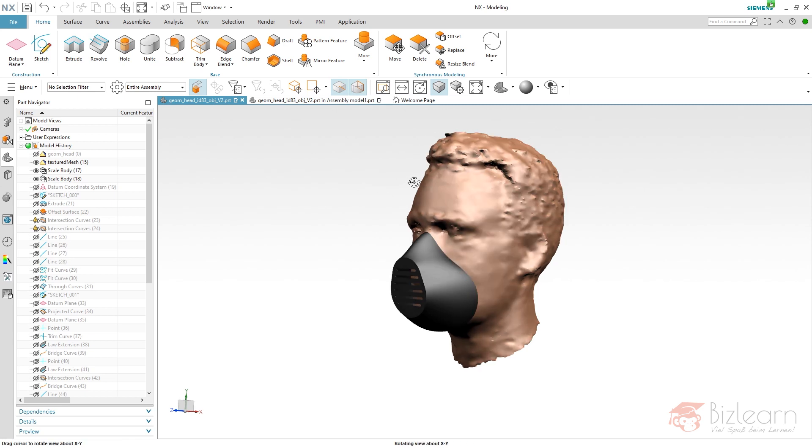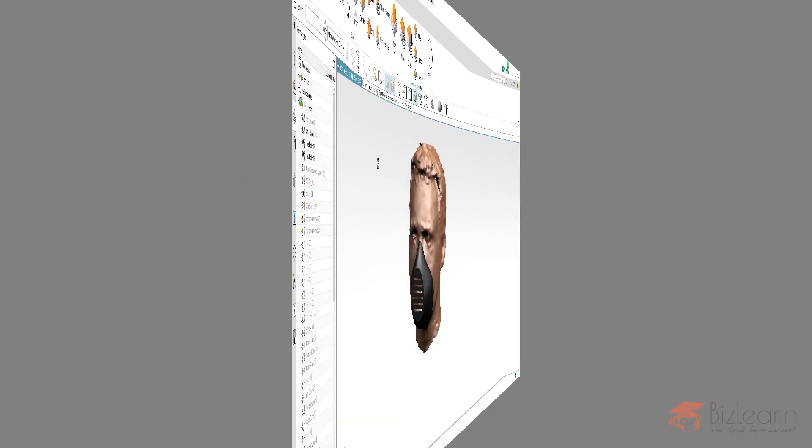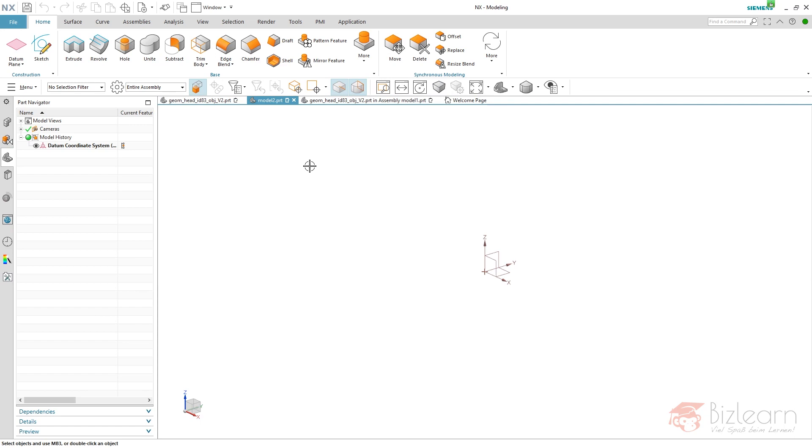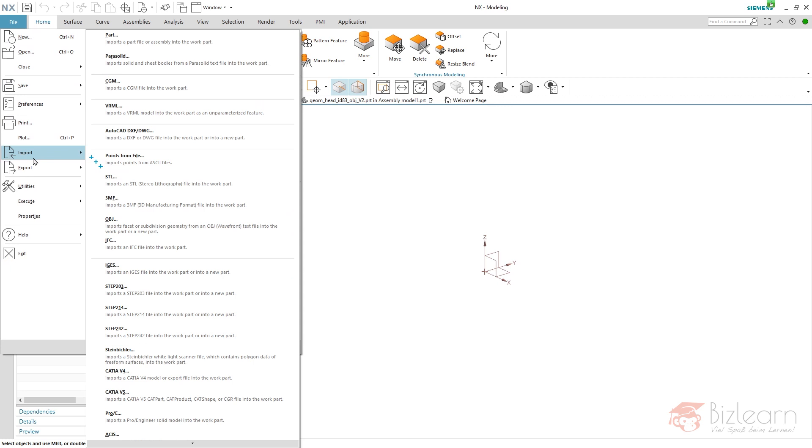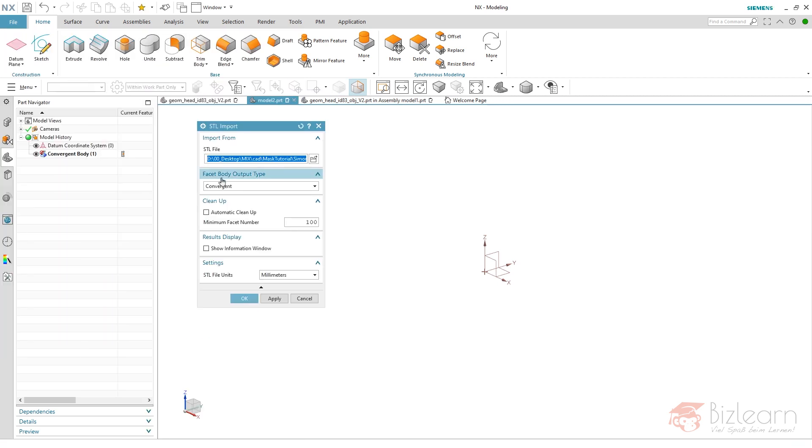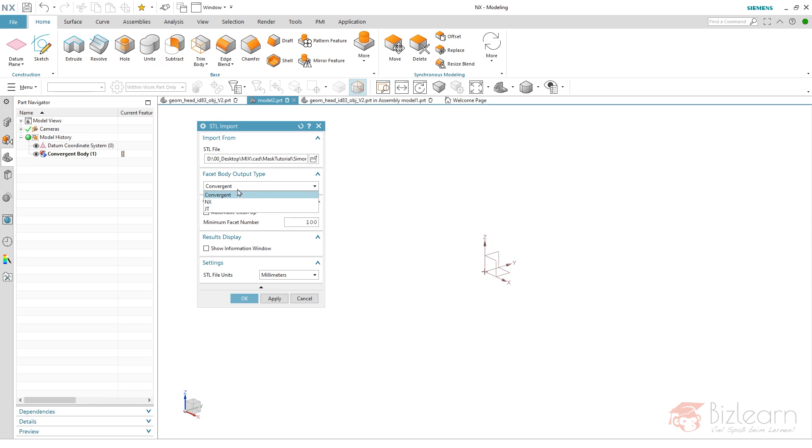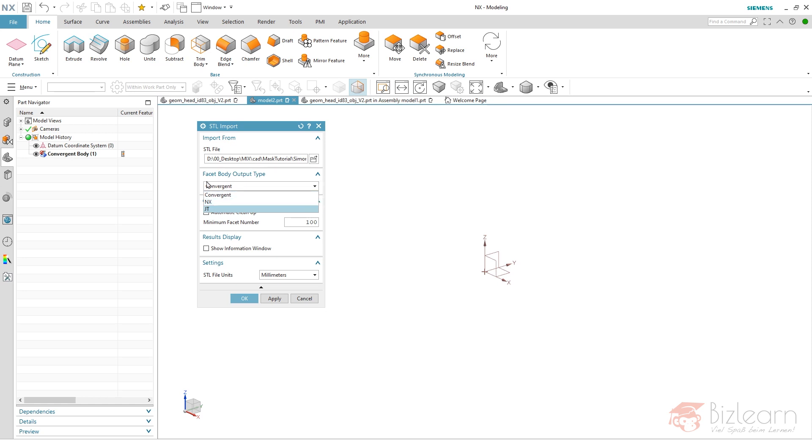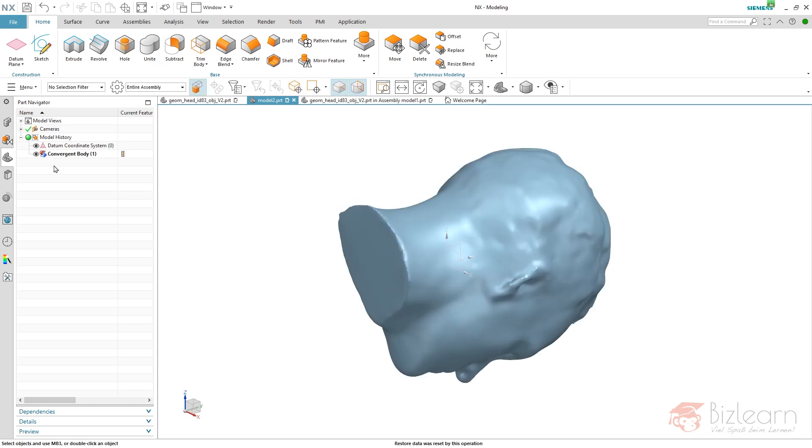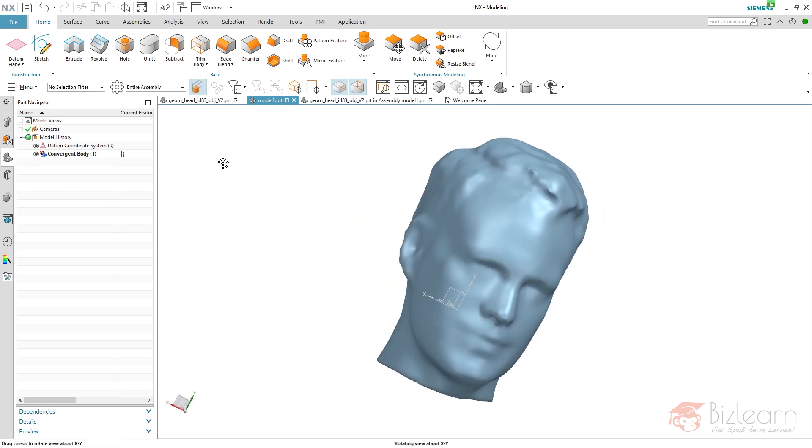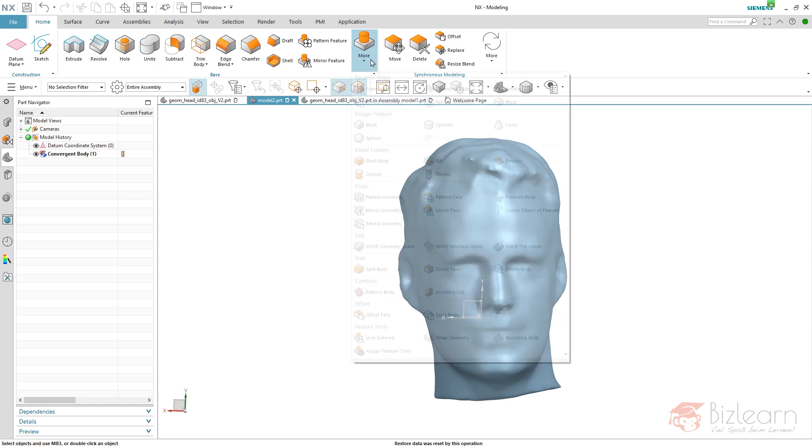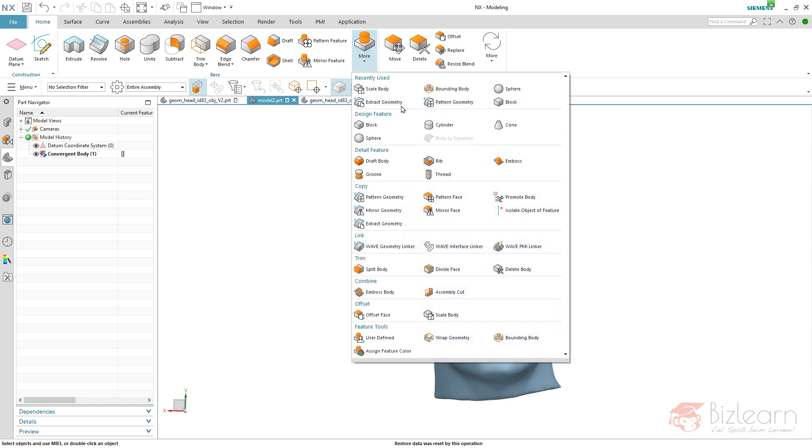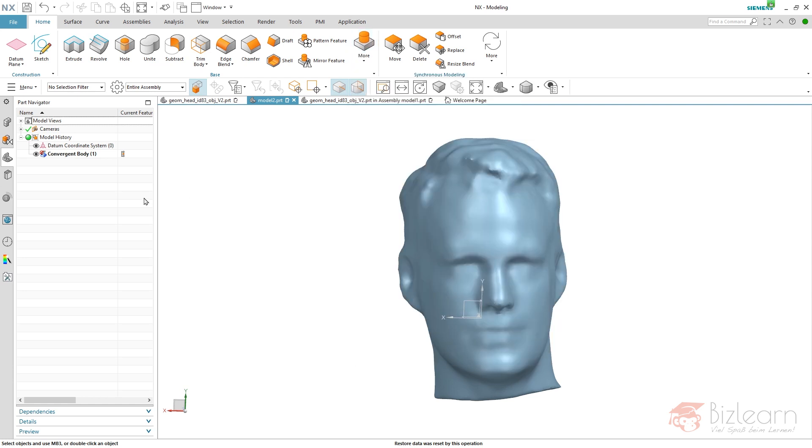For this design, I'm going to create a new file and import some fresh external file formats. You can use OBJ, STL, STEP - it doesn't really matter. I'm going to import STL. It's convergent, and this is the default here. The difference between convergent and NX or JT is that convergent allows you to get an entry within the part navigator and to use some standard operations to modify this.